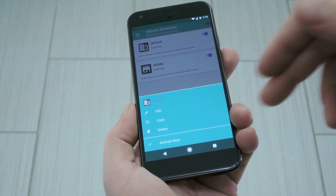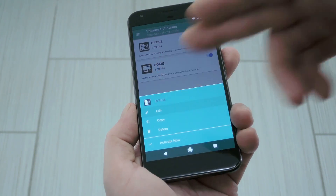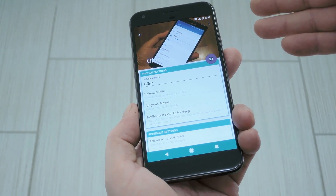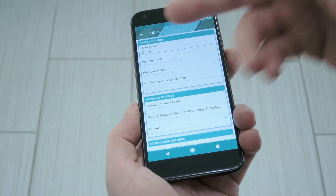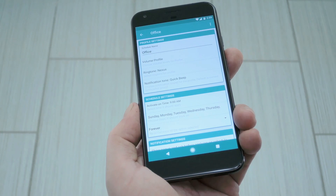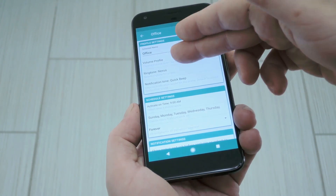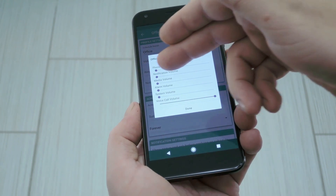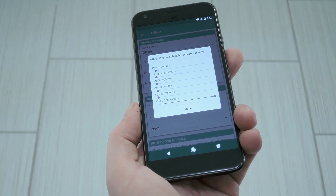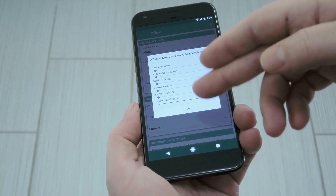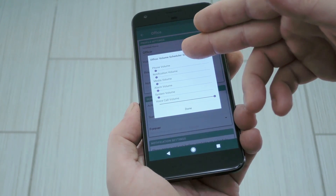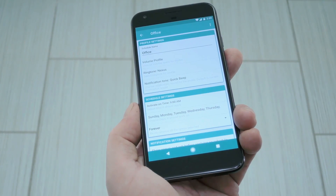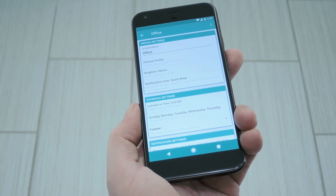To do that, just tap a profile, then press the edit button on the little popup. Now from here, things should be pretty straightforward. You can change the name with the field at the top, and you can change volume levels by tapping the volume profile field. This lets you set individual volume levels for when your profile is active. But note that with some phones, things like ringtone and notification volumes are tied together, so you might not be able to set them independently.